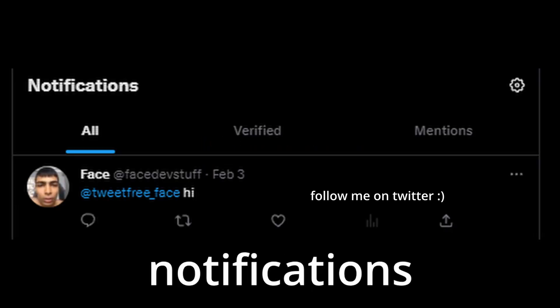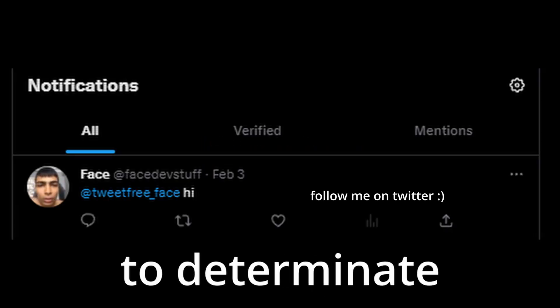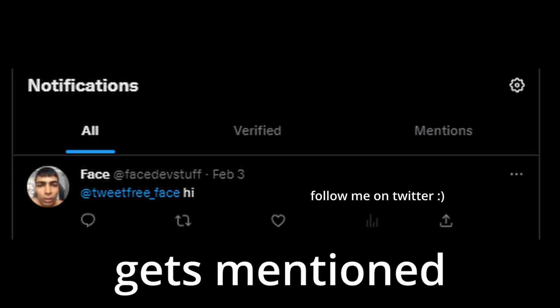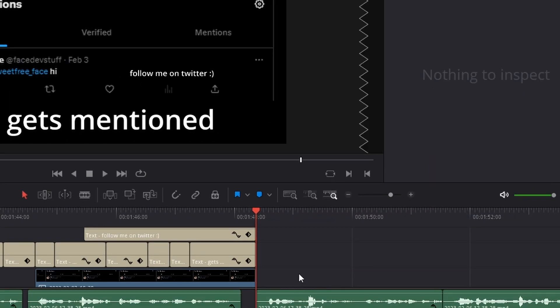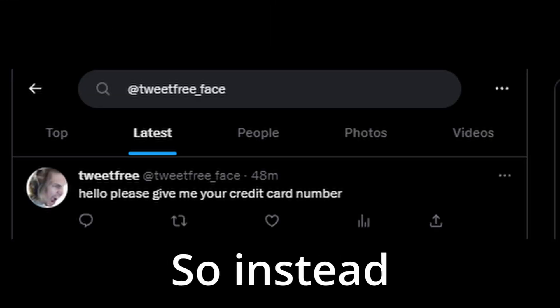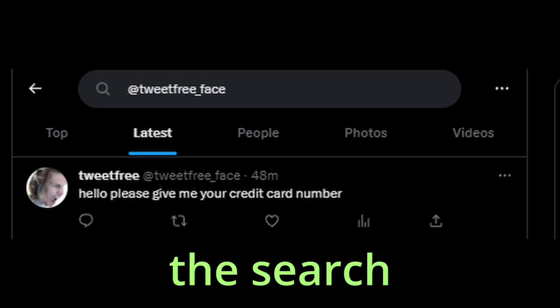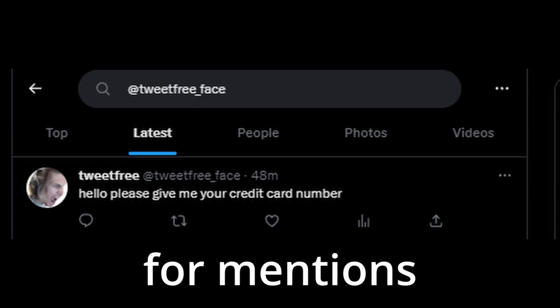Using notifications to determine when the account gets mentioned. Actually, scrape that idea. Notifications are filtered. So instead I'm gonna use the search feature for mentions.